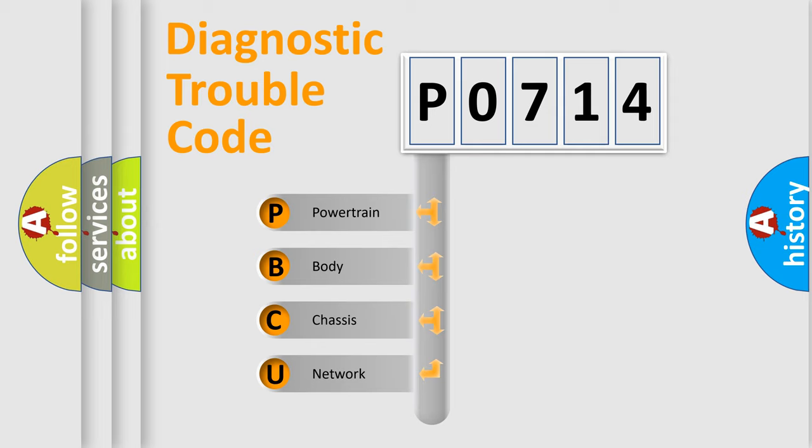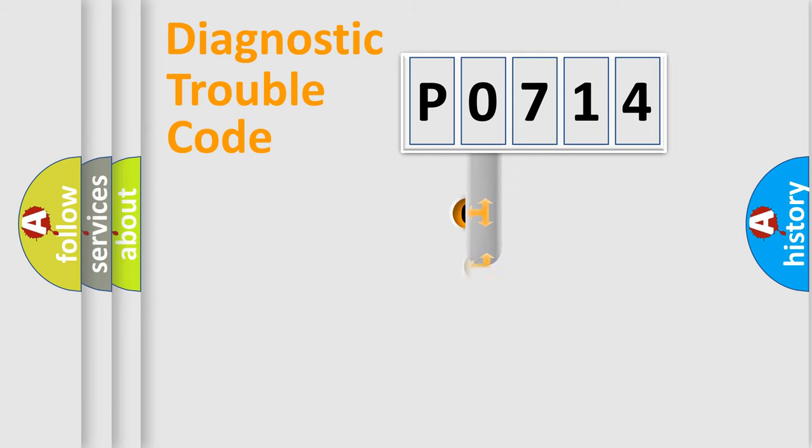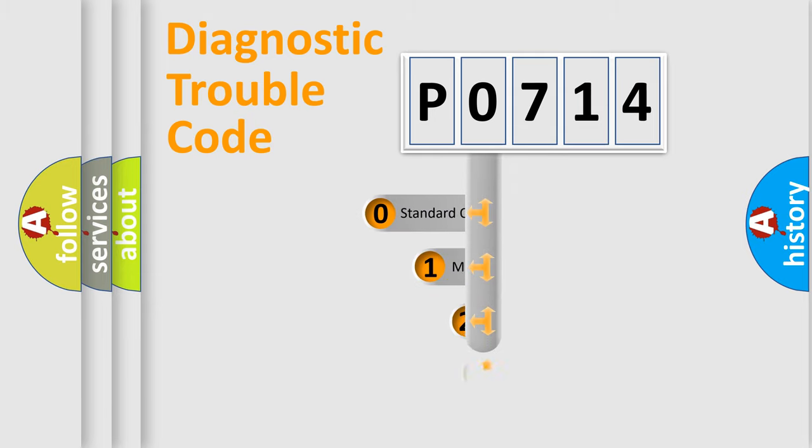We divide the electric system of automobile into four basic units: Powertrain, Body, Chassis, and Network. This distribution is defined in the first character code.